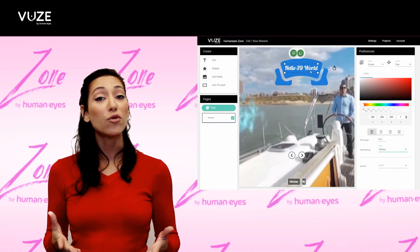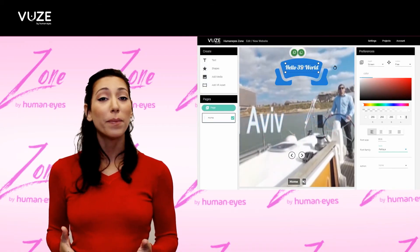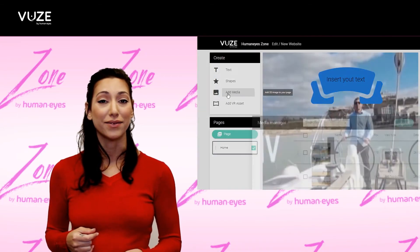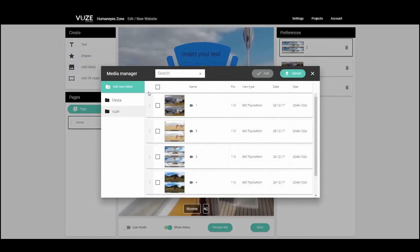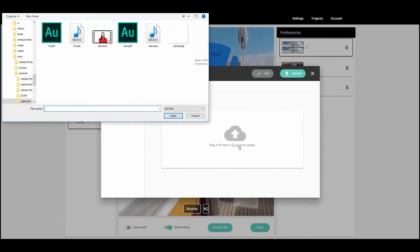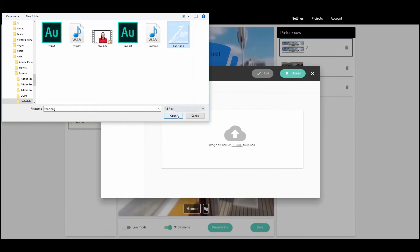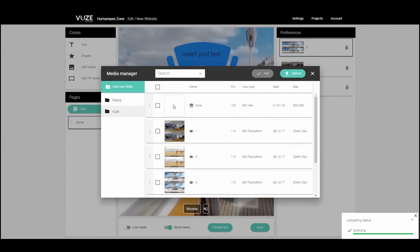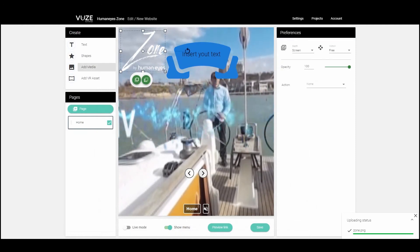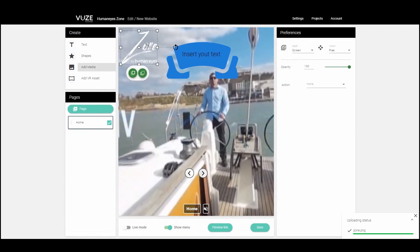Let's try adding a regular image by clicking on the Add Media button. Find the image you want from your computer or use images you've already uploaded to your library. Select the images you want with the checkboxes and press Add. You can position them on your page however you like.